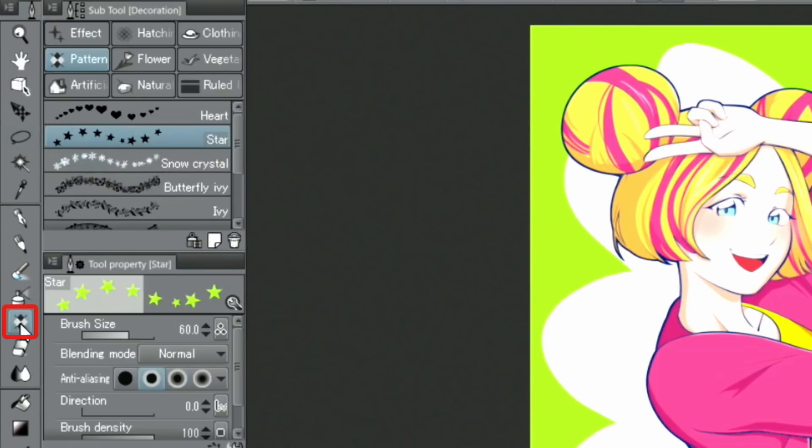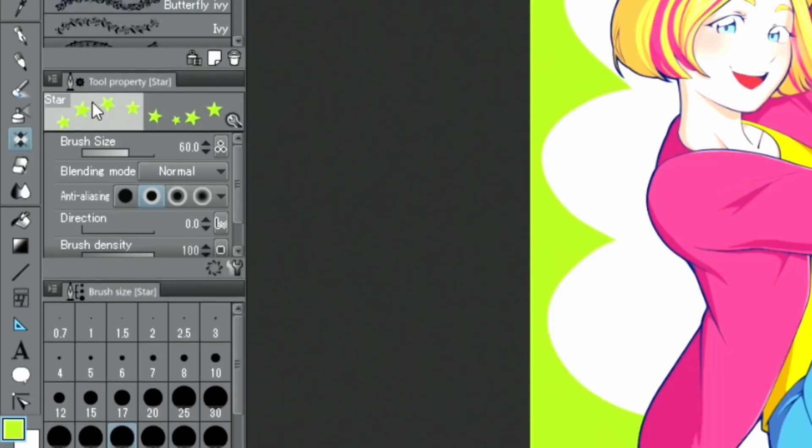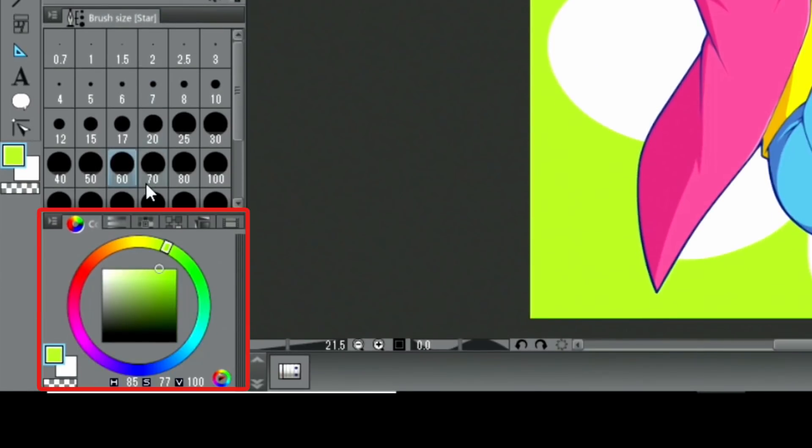From the tool palette, I choose the brush tool, select the group and use the star brush to add effecting white highlights to the background.